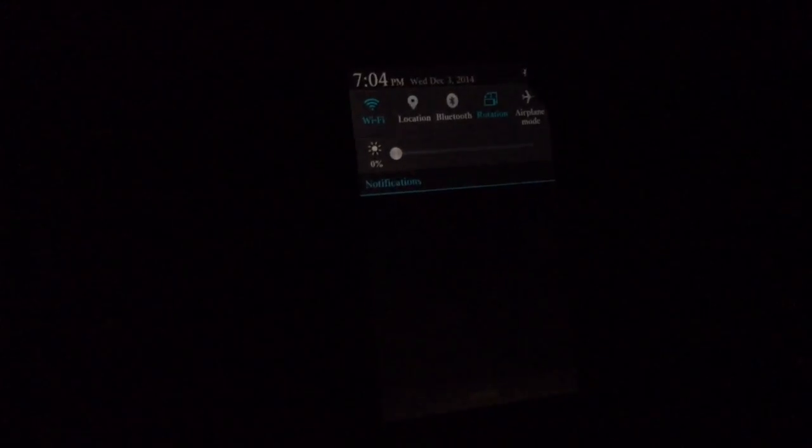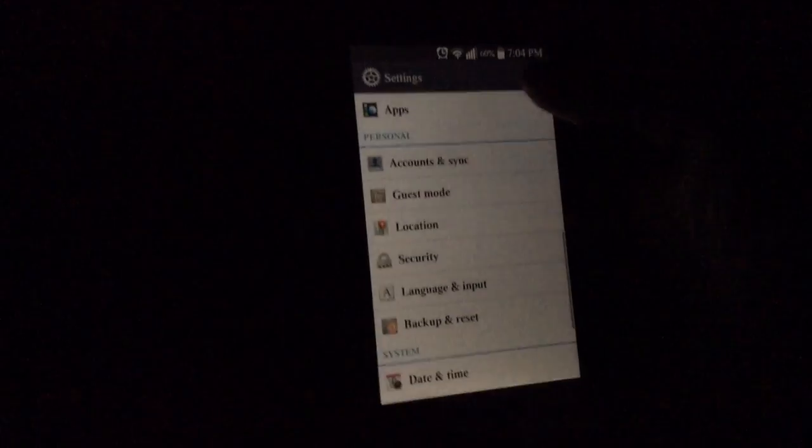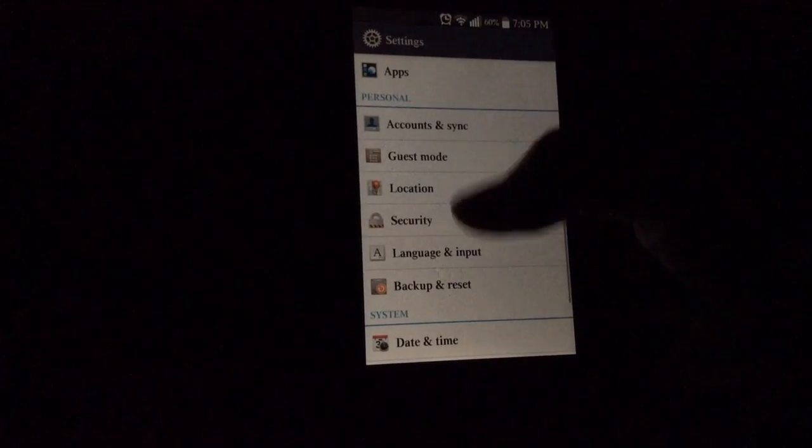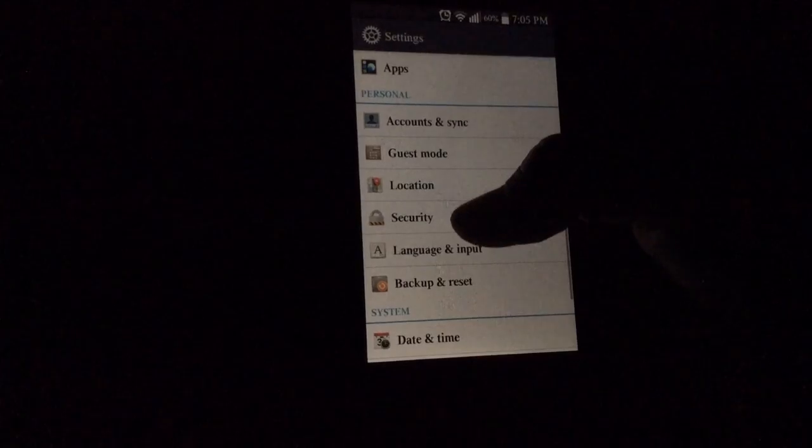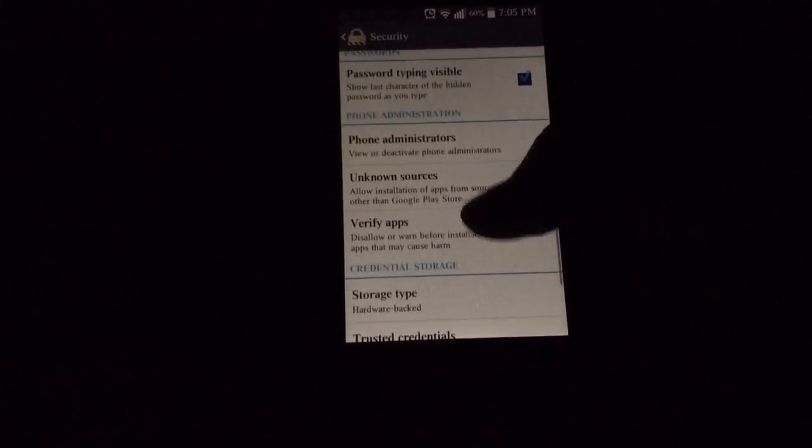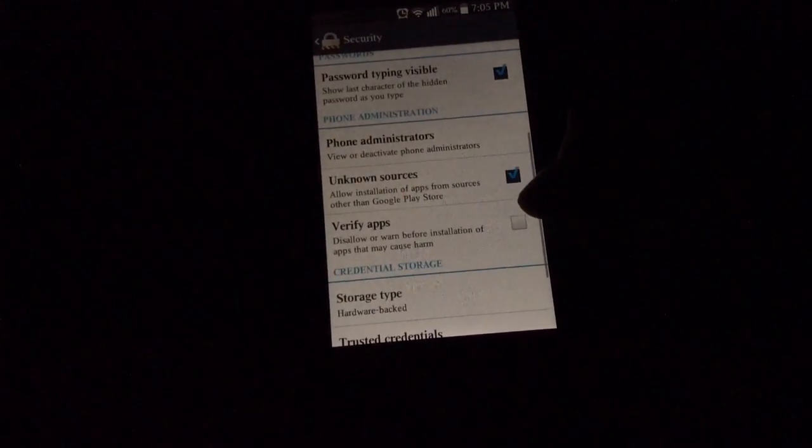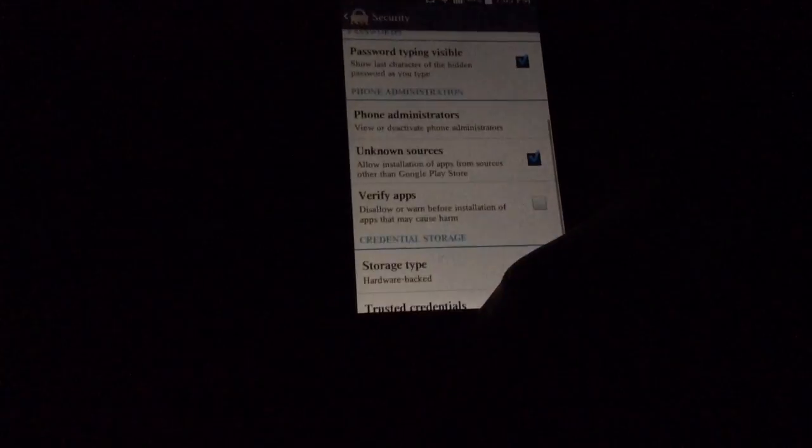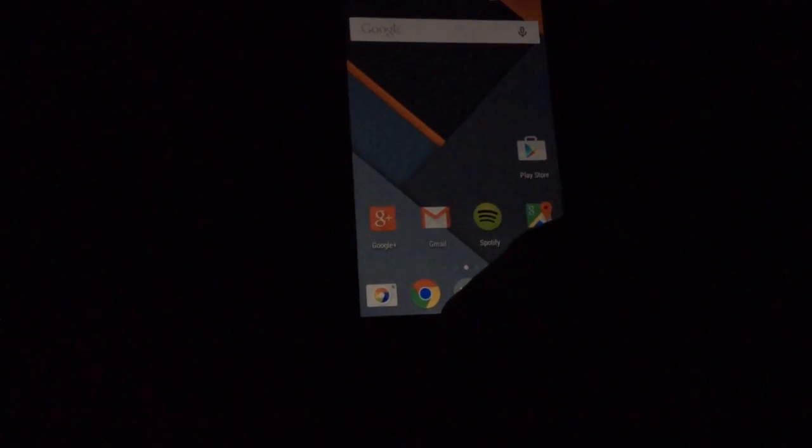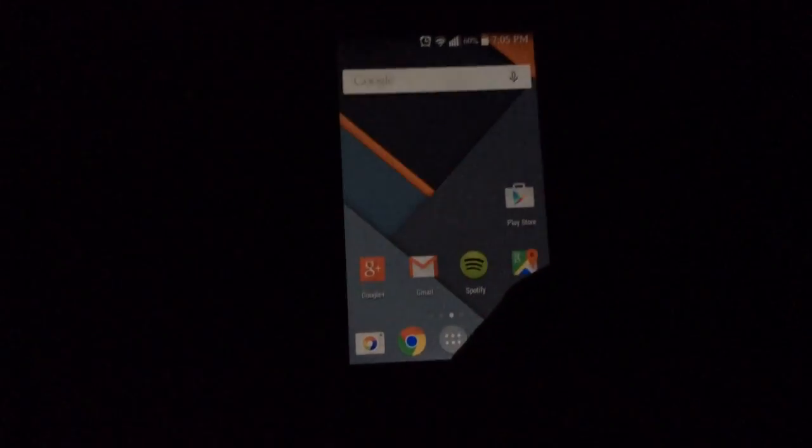The first thing you want to do is allow unknown sources. So you want to go to your settings, scroll down to security, and scroll down to unknown sources and check that.